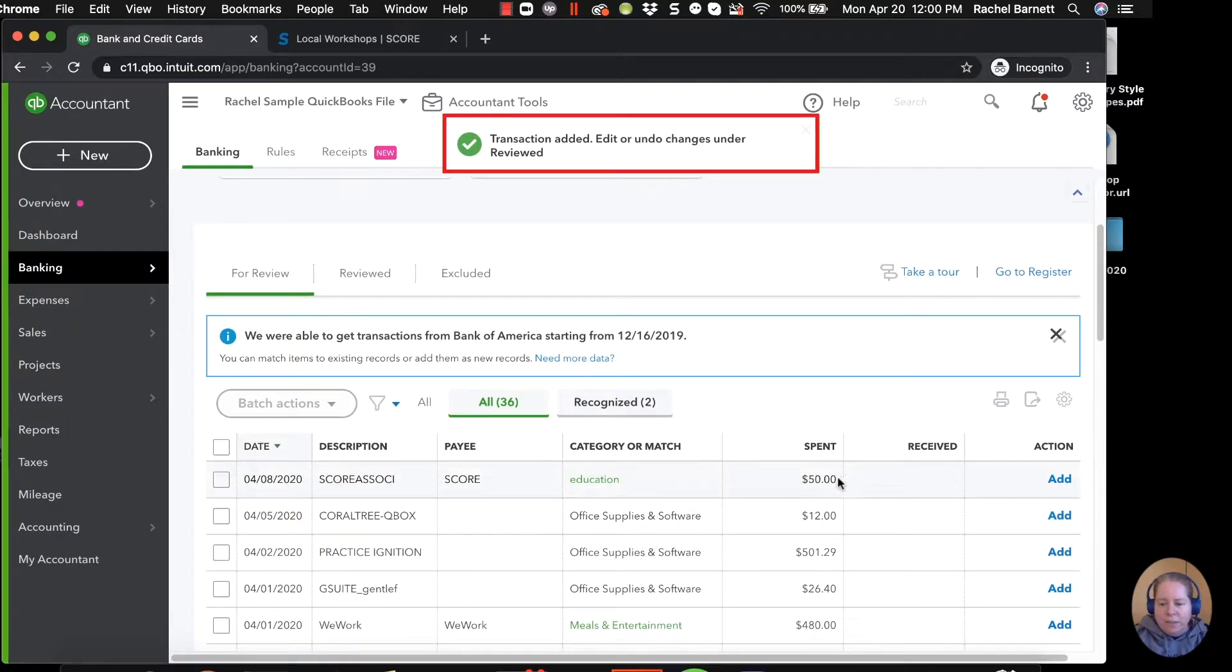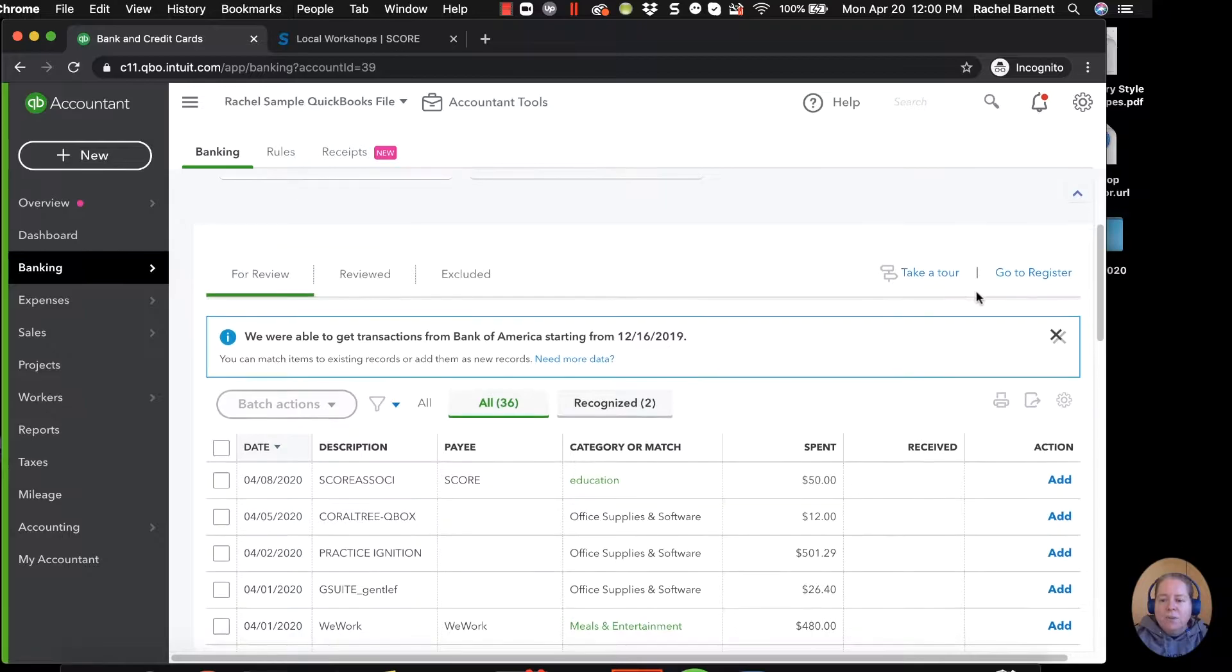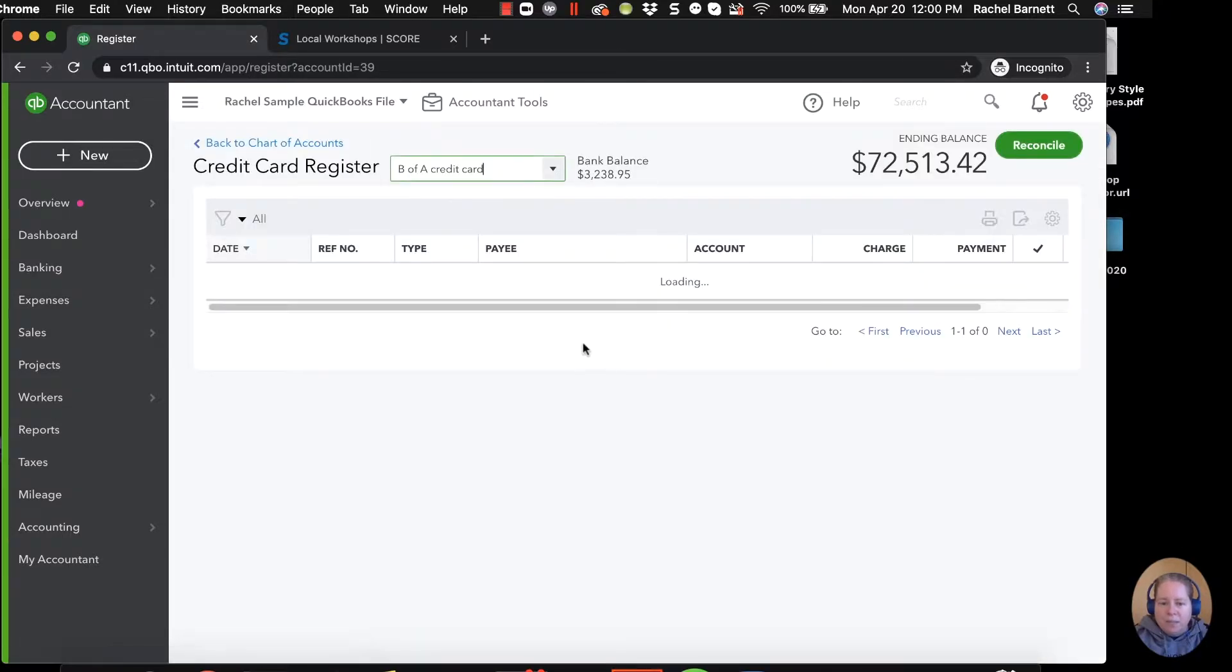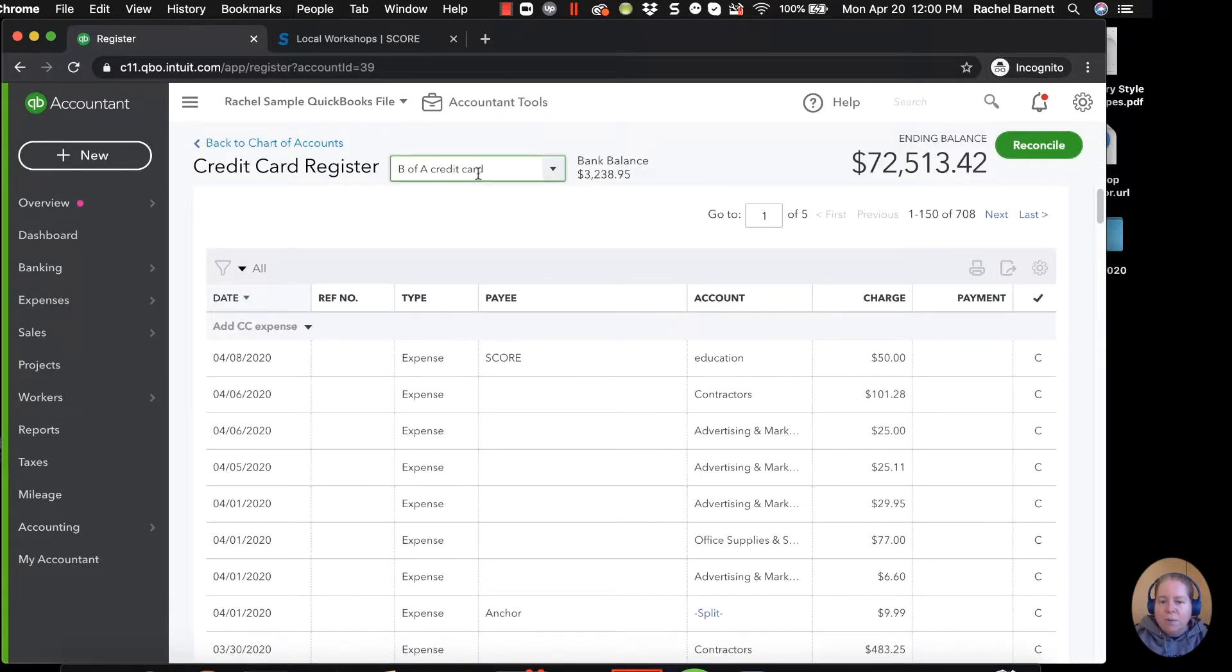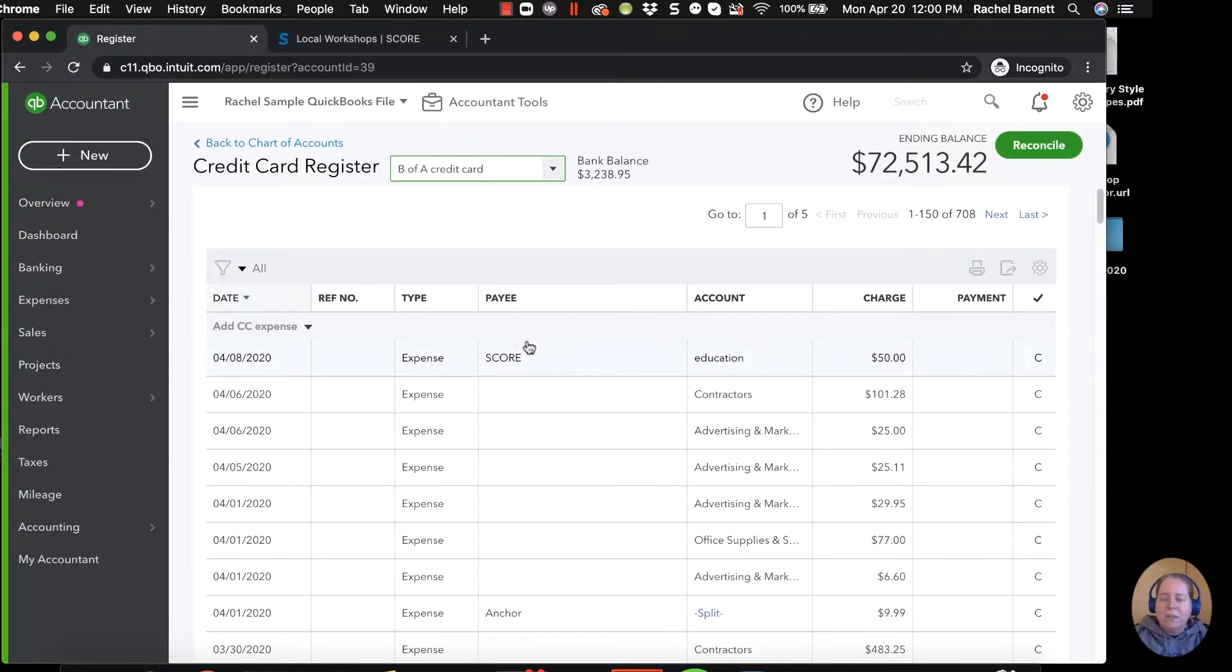So then they kind of go through and they organize the rest of their things. If you go to the register, I'm just going to do this. If I go to my Bank America register, I can see that I spent $50, given to SCORE. That's fine, except for the fact that it's not exactly what happened.